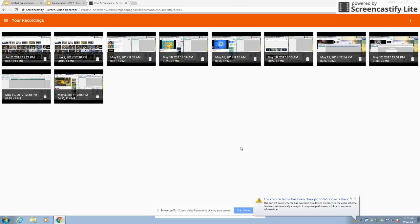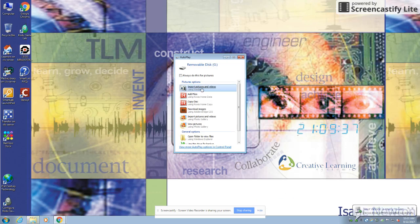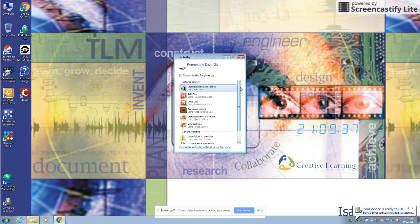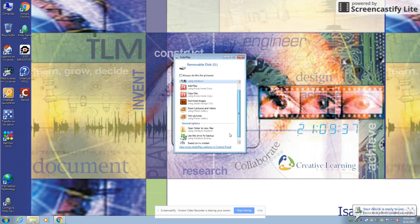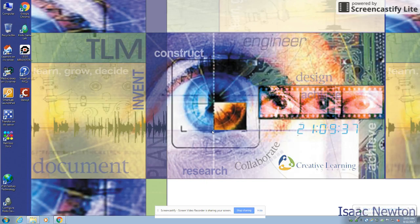So I clicked on PC and it's connecting to it. It should come up right here. Instead of import pictures and videos, you want to go to 'open folder to view files'. Then you go to DCIM and 144 panel.